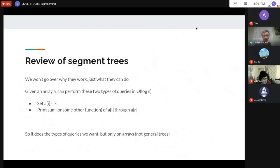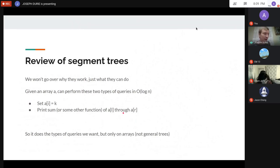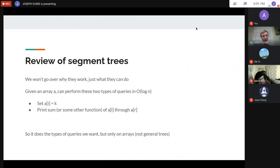We're going to use segment trees, which we talked about in an earlier lecture. The exact way a segment tree works isn't critical here — we just need to know what it does. With a segment tree you can do the same types of queries in O(log n) on an array: set a[i] = k or print the range sum. We'll be using the segment tree template from that earlier lecture.